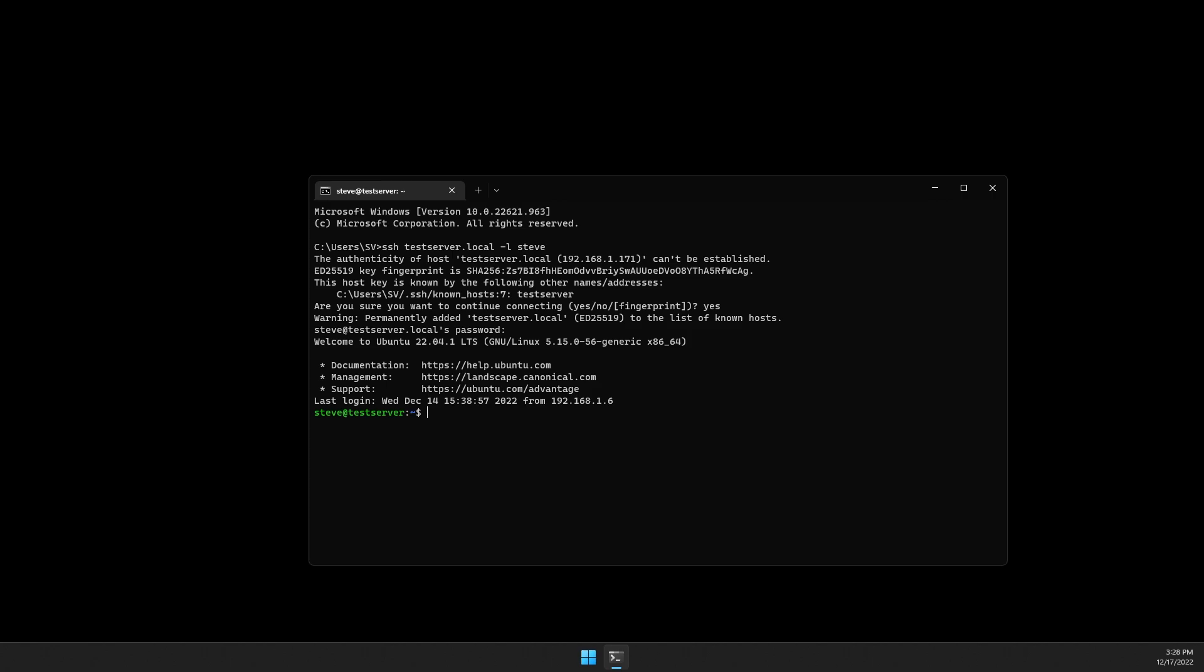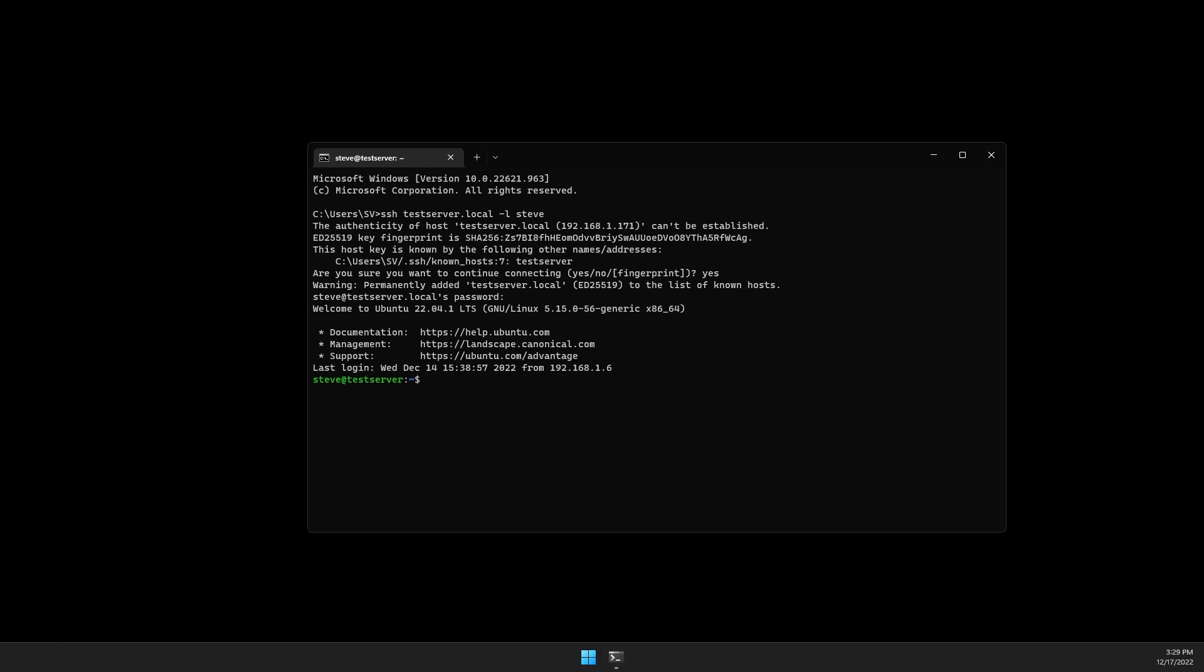This already has Docker installed and everything is up to date, so using the Docker commands in the comments below we can install TasmoAdmin. I pulled this information from TasmoAdmin's GitHub page, which is also linked below. So let's grab our Docker command line information here.